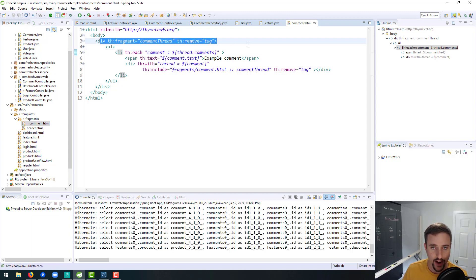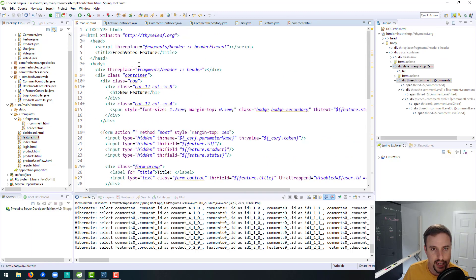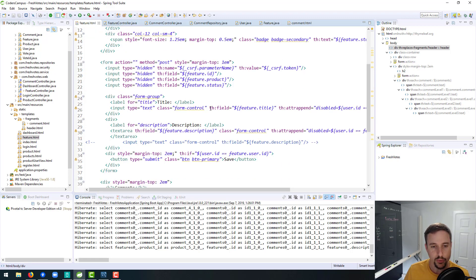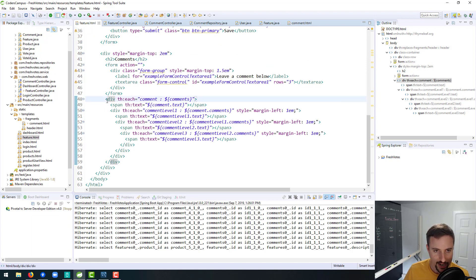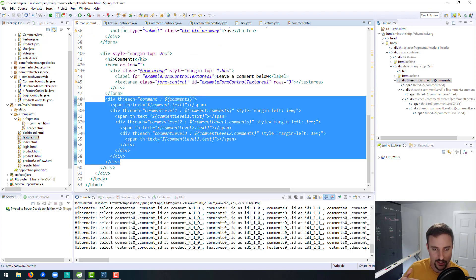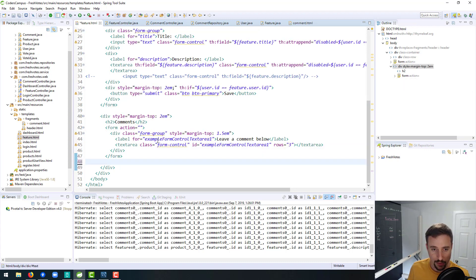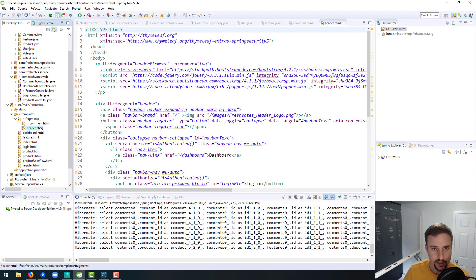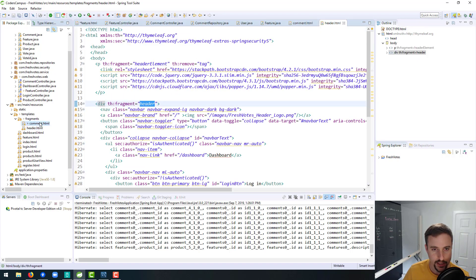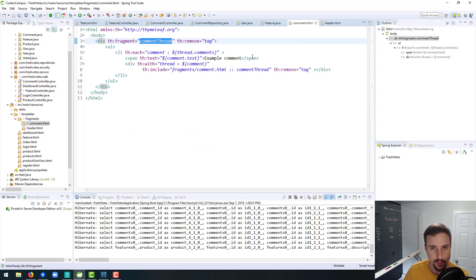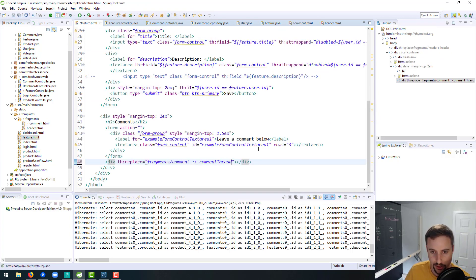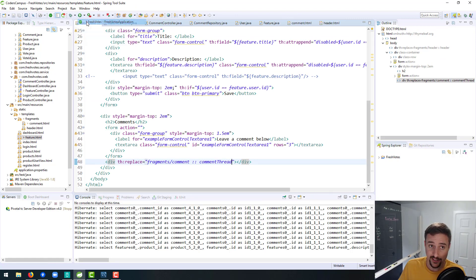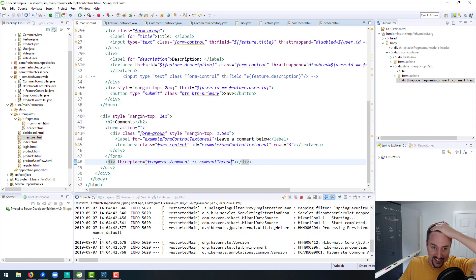So now we just need to inject this fragment into our feature. I think we do that like this, with the header as an example — this is how we inject the header fragment. So we can do the same thing for the comment fragment, which will be down here. We're going to take the existing comments code, delete it completely, and replace it with fragments/comment. And it's going to be called — header is thfragment, thfragment is called comment thread — so comment thread.